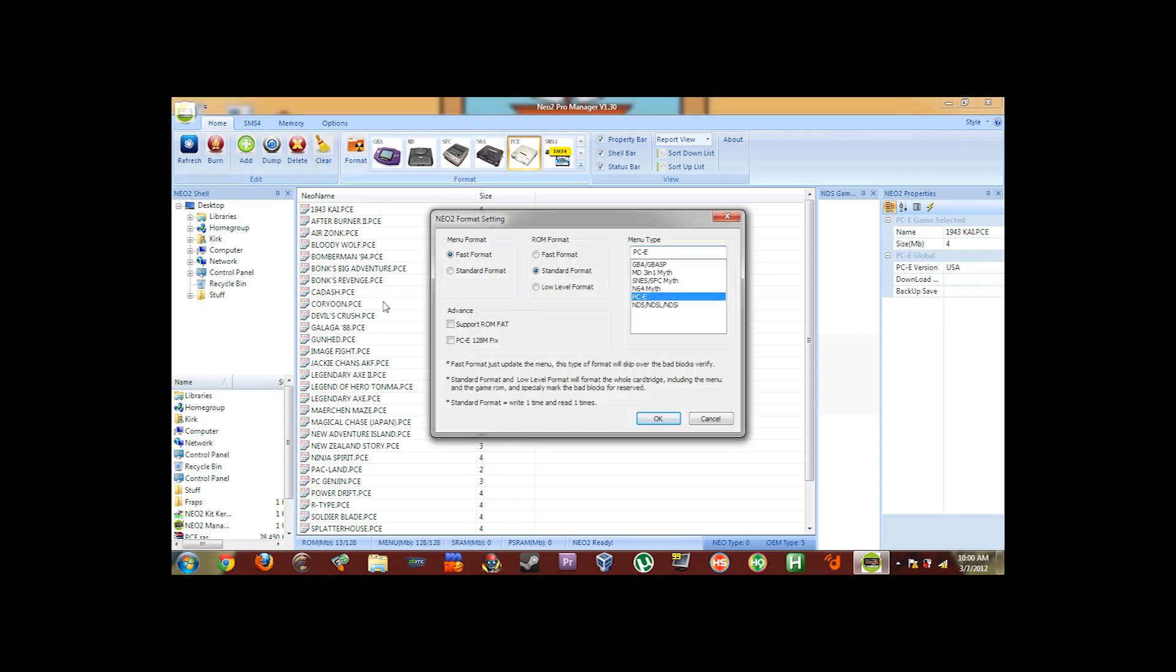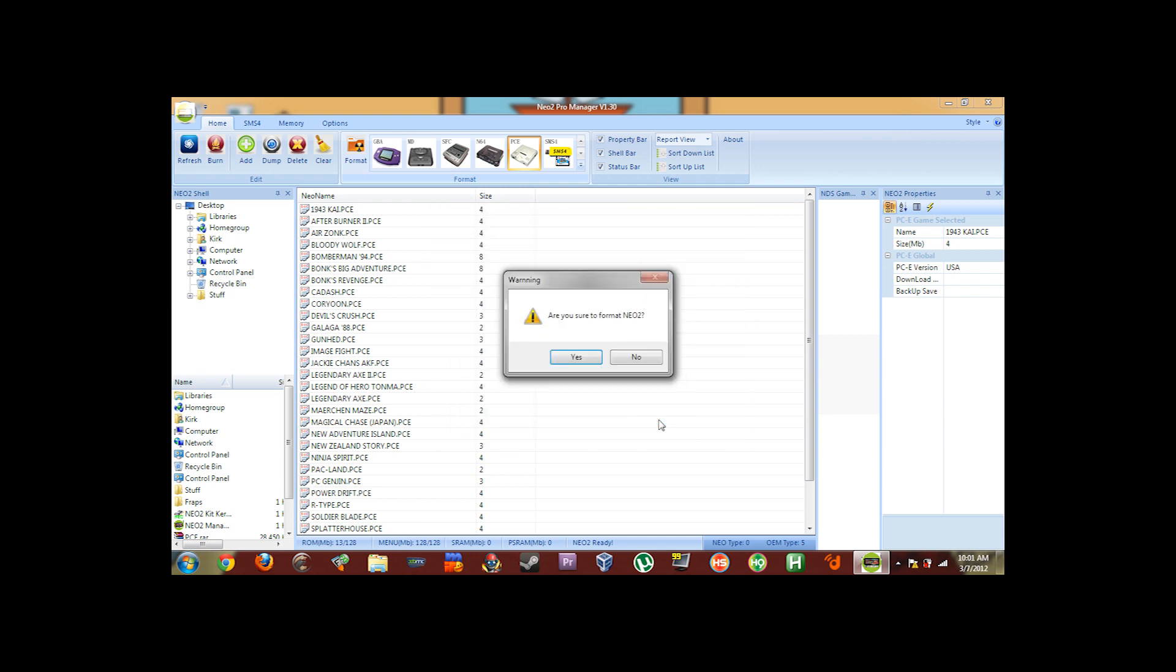And then you're going to select Standard Format for both the menu format and the ROM format. Make sure that the menu type is PCE Engine. And then you're also going to select PCE 128MegFix. Do not select Support ROMFAT. Just go ahead and select OK. It'll say, are you sure you wish to format? Say yes.